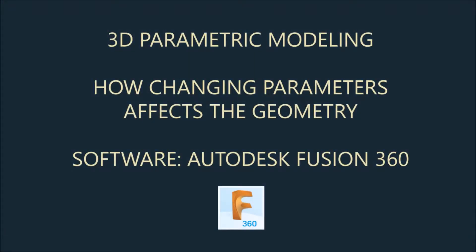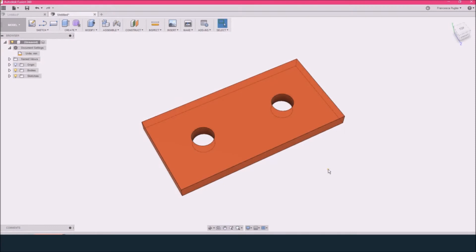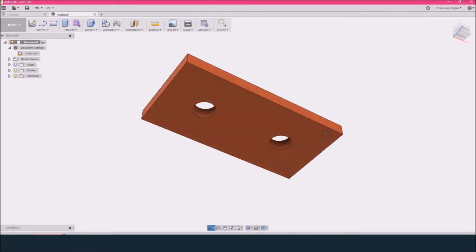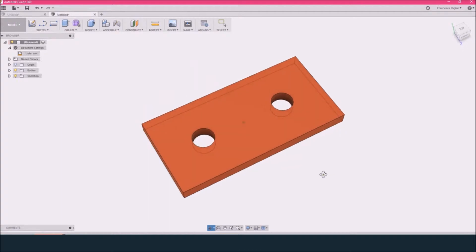Hi everyone! In this tutorial I'm going to show you how parameters can affect the geometry of a solid when you're working with a 3D parametric modeling software. I'm going to use Autodesk Fusion 360. Just remember that we're going to do a very basic model — in particular, a plate with holes — because it's very important to focus on the parameters, not on the complexity of the model.